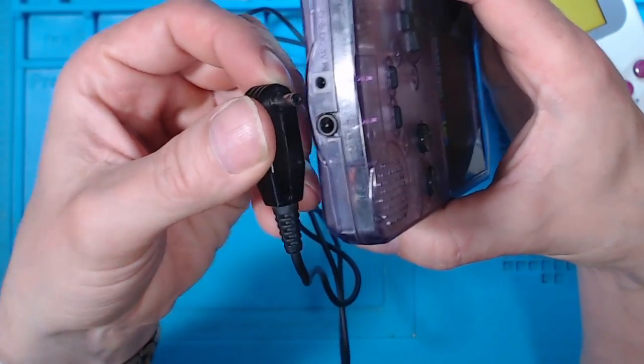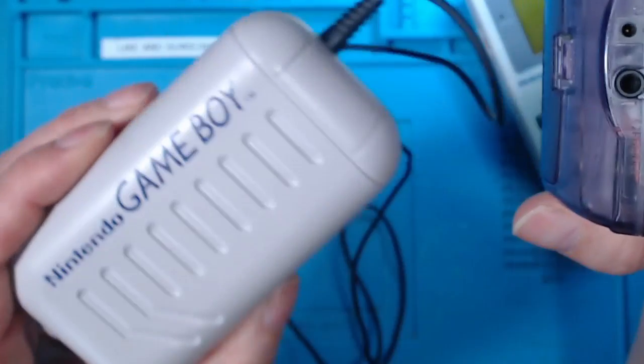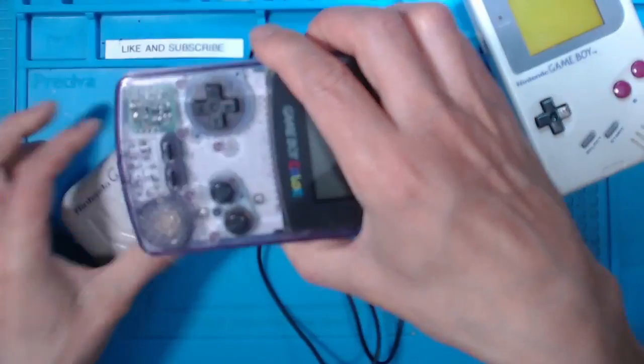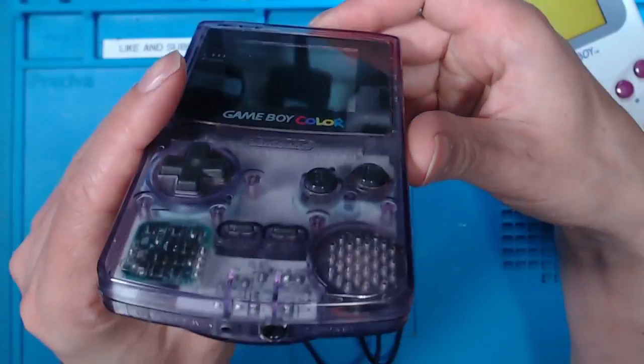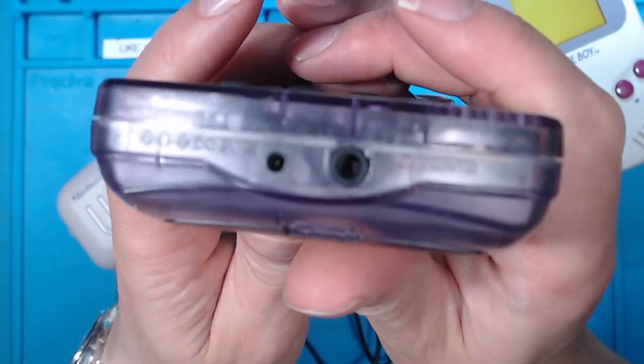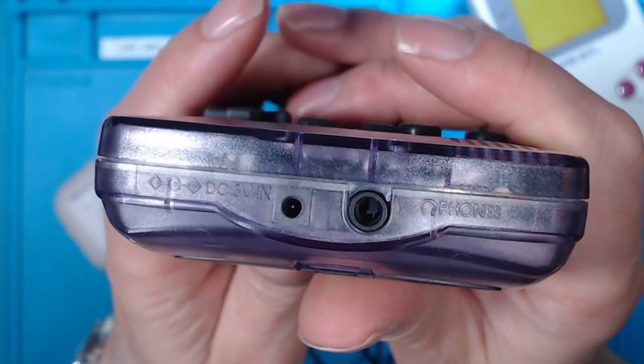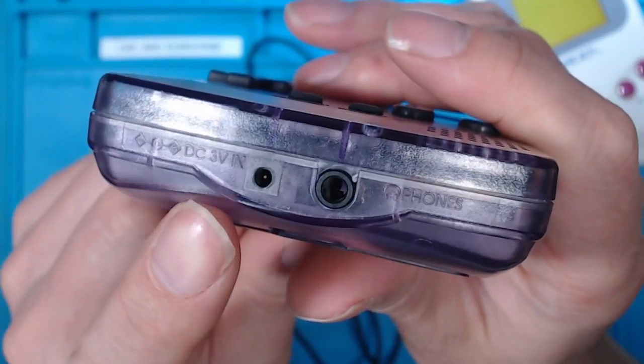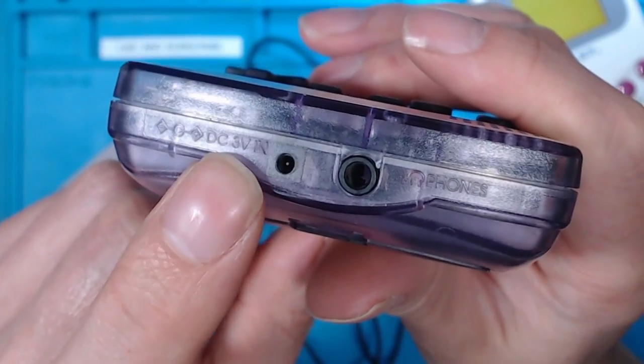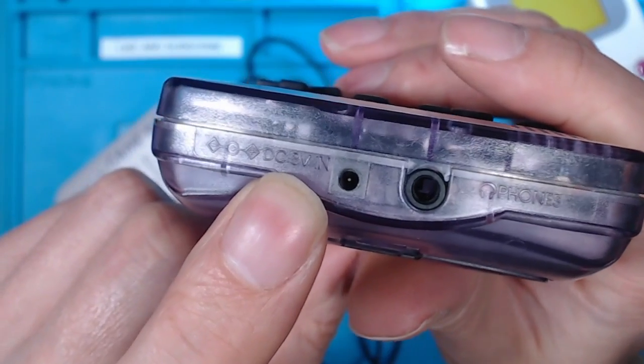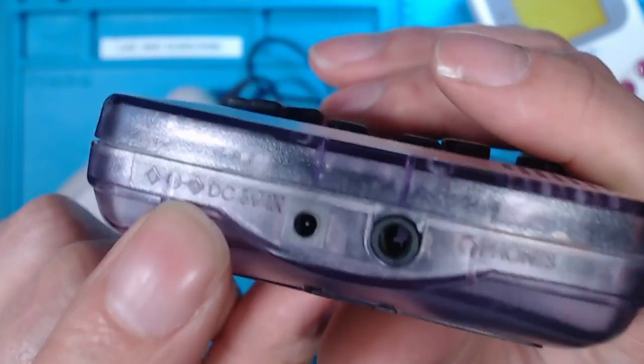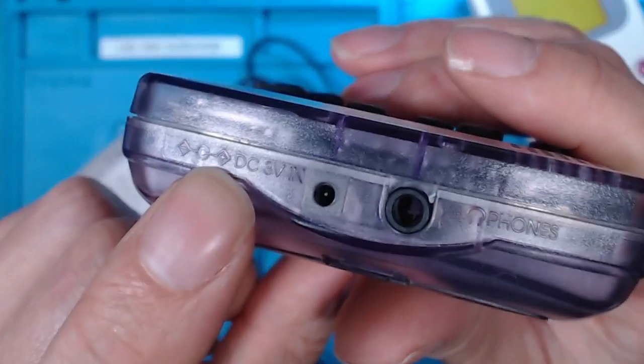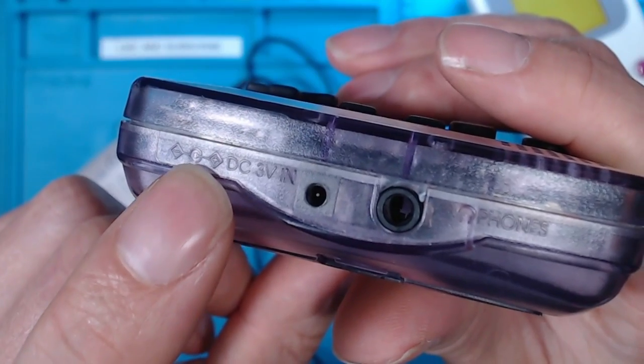But don't use one of these with one of these, because for a start the jack only wants three volts, and I don't know if you can work that out, but it's positive polarity on the center pin.